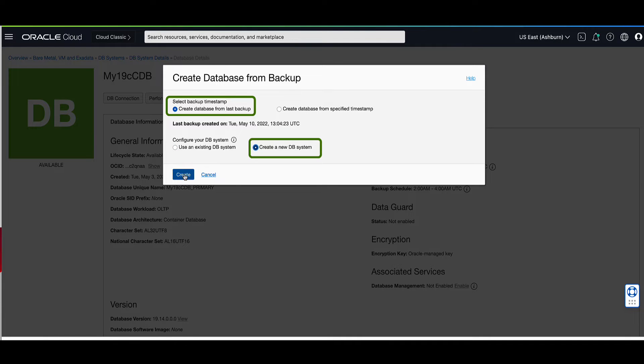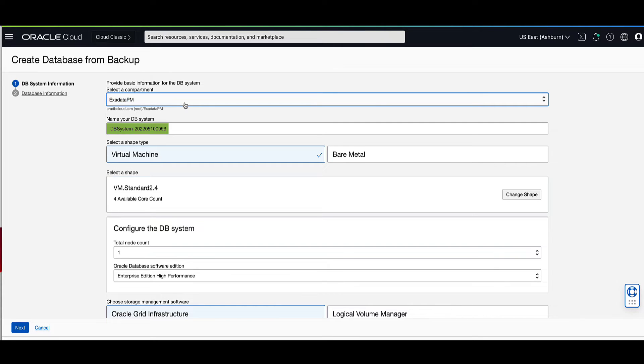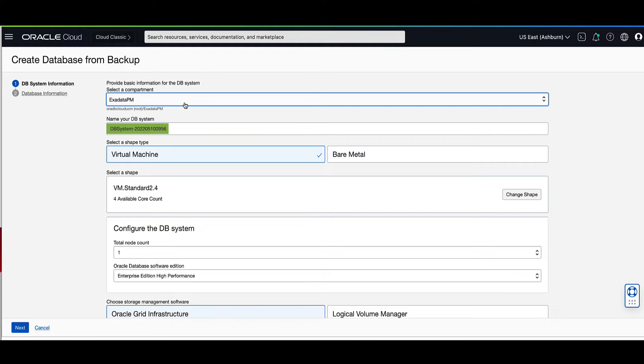Click on create to proceed. On this screen, validate that the compartment is where you want your new DB system to reside. Next, enter a friendly display name for the new DB system name that we will create from the backup. For our demo, we will use my DB system from backup for the display name.